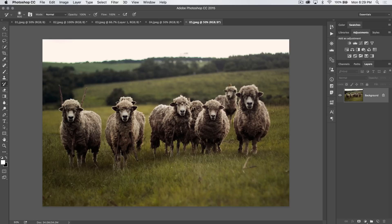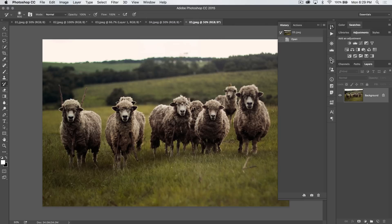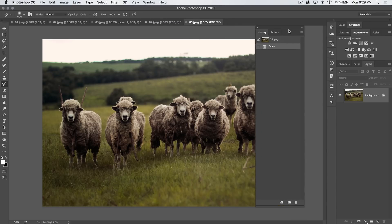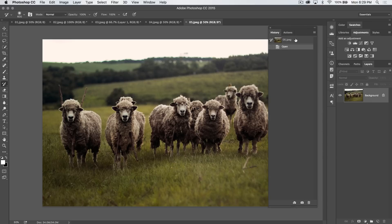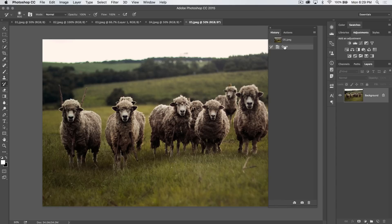The History Brush tool — let's take a quick look at it. I've got a new document, a new image opened up in Photoshop. The first thing I'm going to do is go Window > History to open up my History panel. I have the starting state, the beginning state of my image as I open it — 05.jpg — and I have my History Brush icon beside that. You can change the state from which the History Brush is going to paint by selecting any of these open areas. We only have one history step so far, which is opening the image.